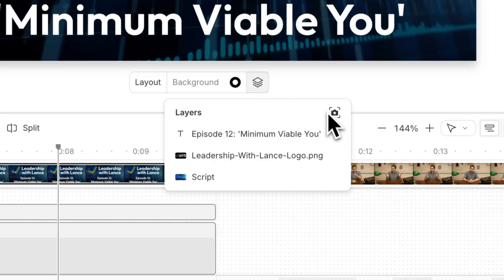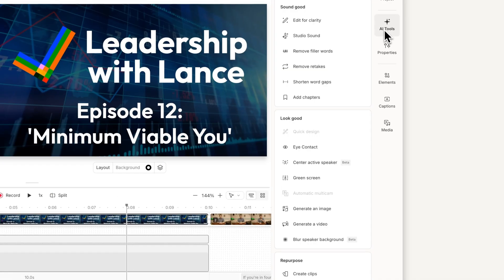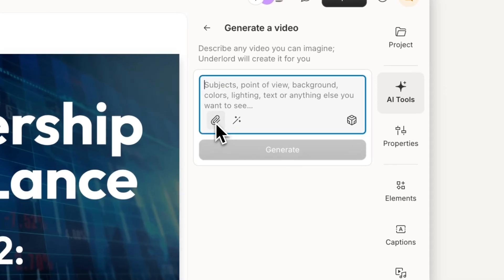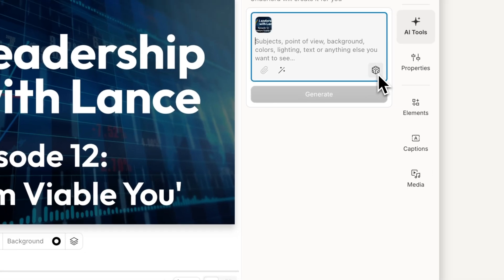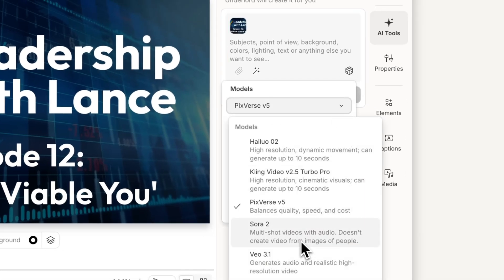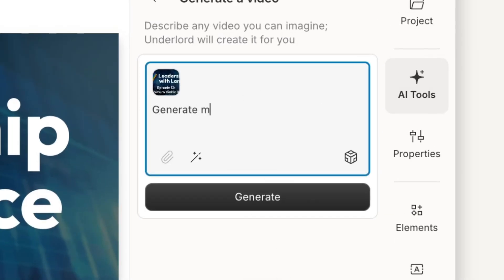Now that I have my basic setup, I'll save this frame to my project files. Then I'll go to AI tools and generate a video, using my saved frame as my reference image, and choose the model I want to use.